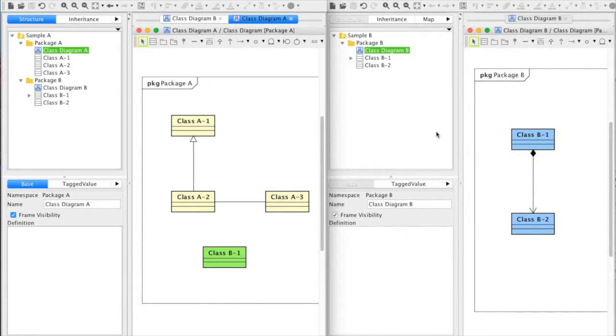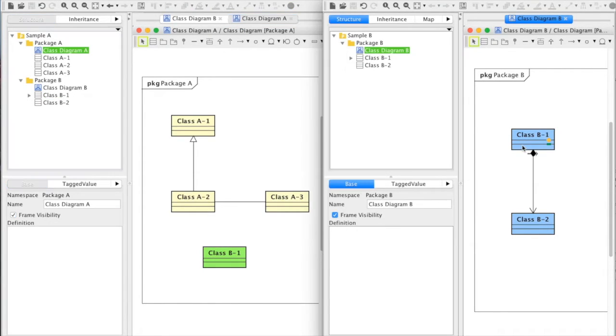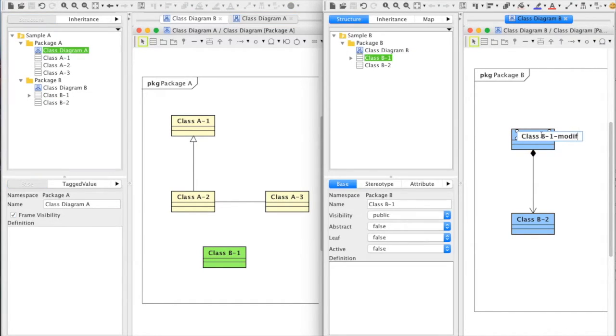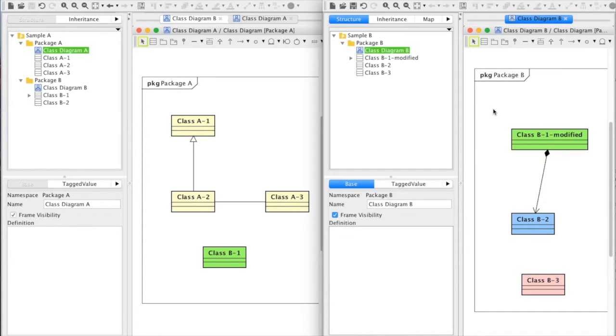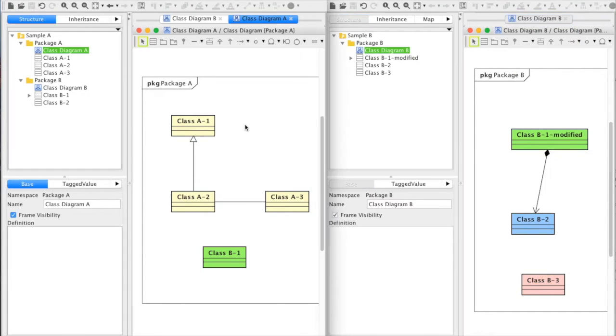Now I'll move to project B and modify this class name and also add a new class. Now let's merge.